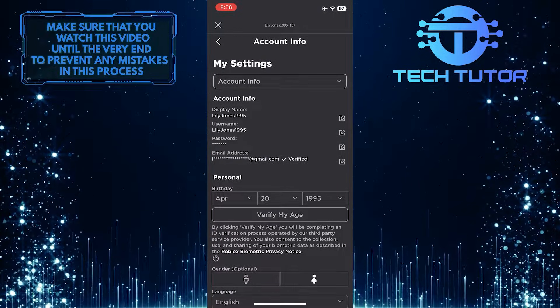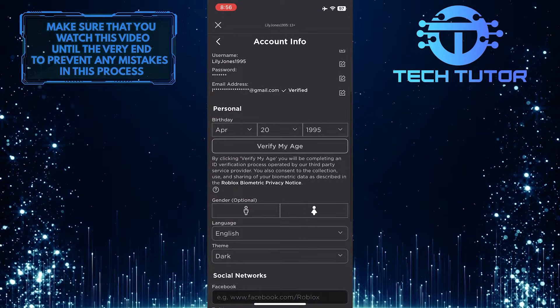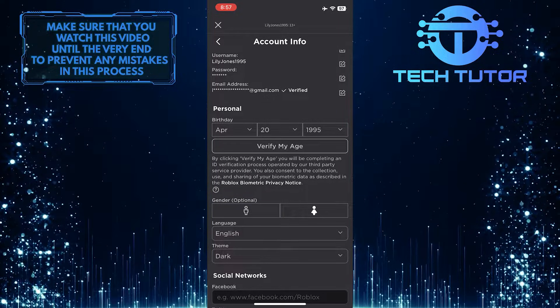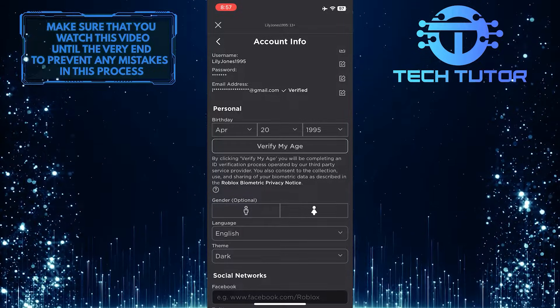Once you are on this page, scroll down a bit and you'll see an option called language, which is set to English.